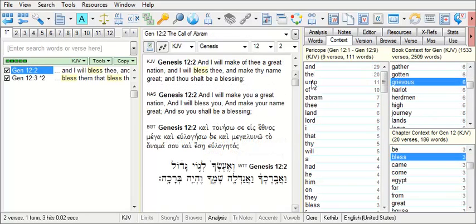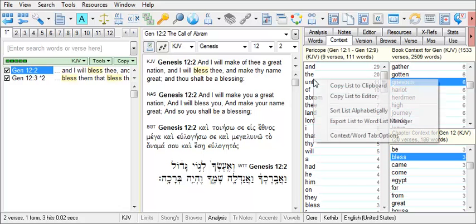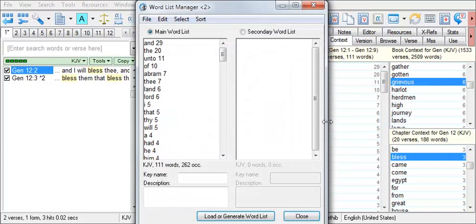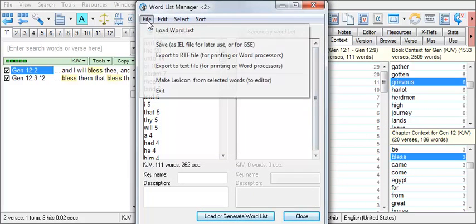If you wish to save the word list for later use, you can right-click within one of the list boxes and choose Export List to Word List Manager. The word list can then be saved under File in the Word List Manager.